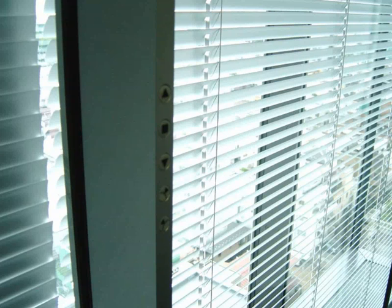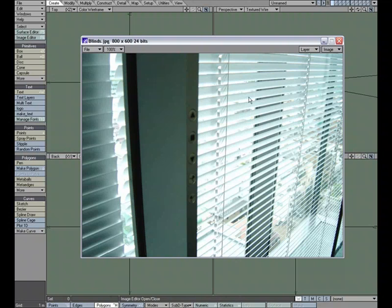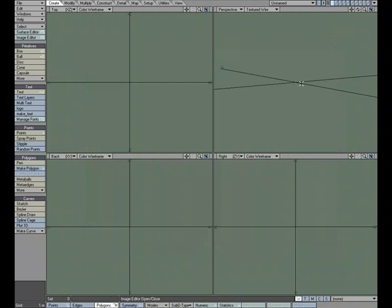There are several ways to go about animating blinds on a window, kind of like what we have here in this image, these window blinds. Let's go ahead and take a look at a few ways. I'm going to close that down and for starters, let's go ahead and create some blinds.